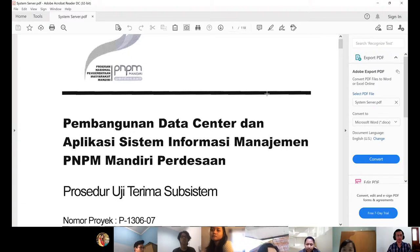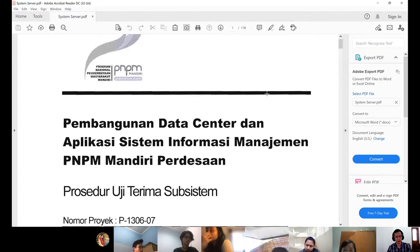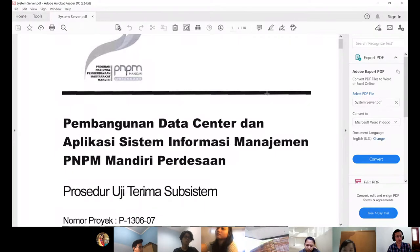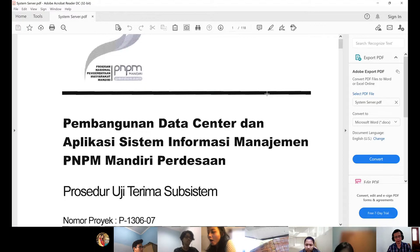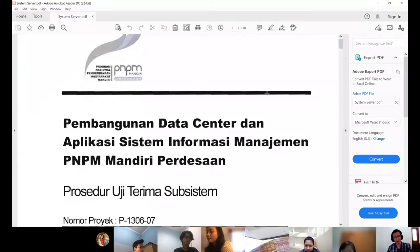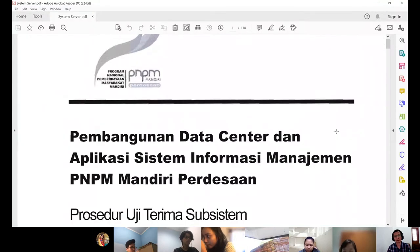Later we will learn about how to test our system before handing it over to the client or customer. This is part of a project I was working on with the Ministry of Affairs and the Australian Government. It had two parts: first, developing a management information system application; second, building a data center because the Ministry didn't have enough servers to host the application, so the Australian Government built them one.